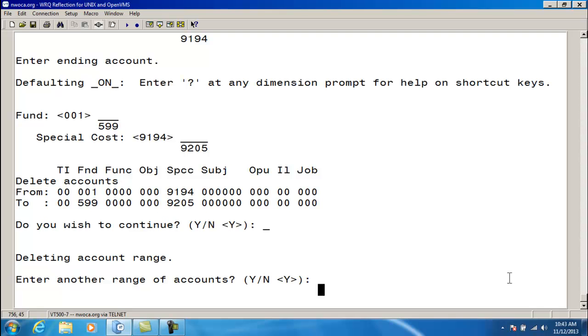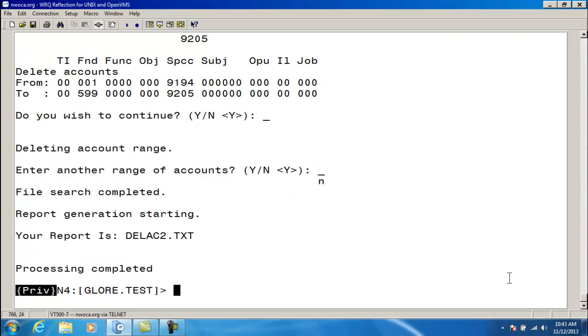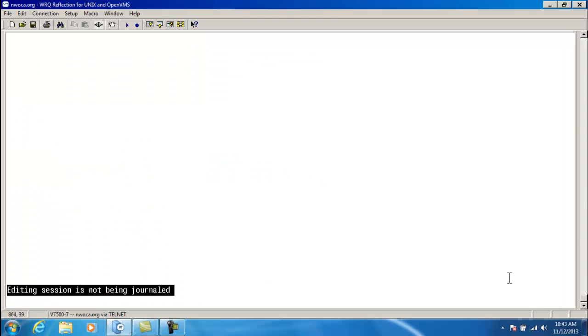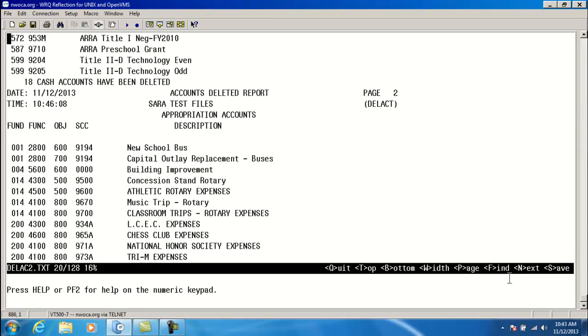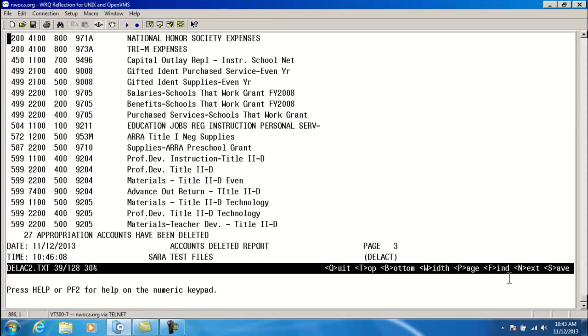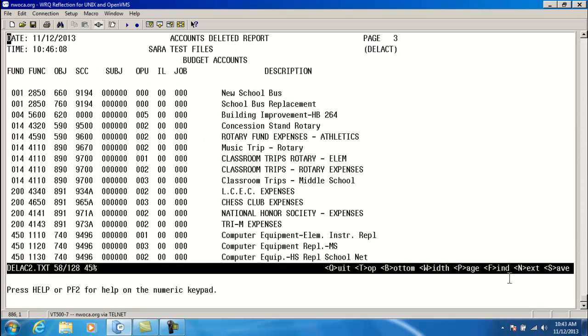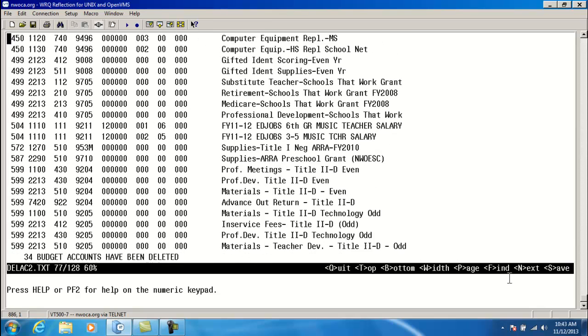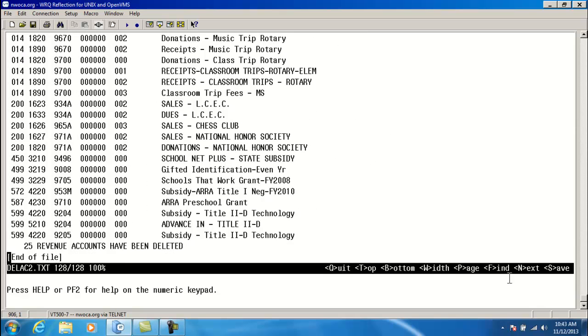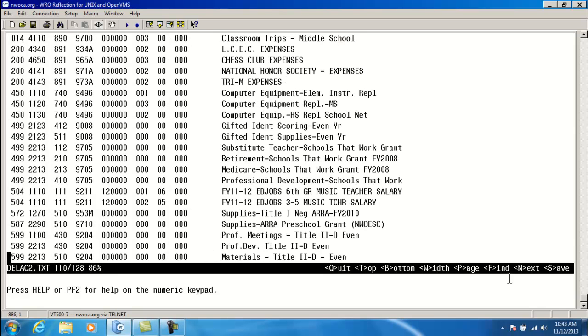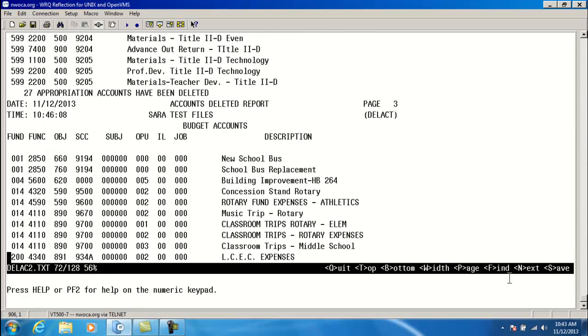Do I have another account range that I would want to go through? I do not, so I'm going to go ahead and say no. This is telling me the accounts that have been deleted. It lists the cash, the appropriation, and the budget. Because I chose the cash, it automatically deleted all those underneath of it.